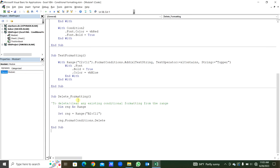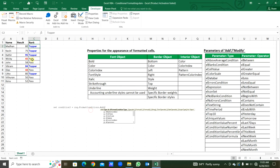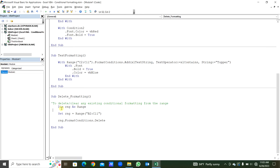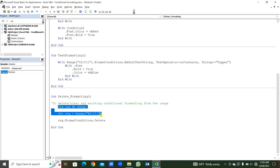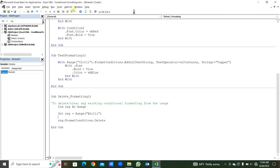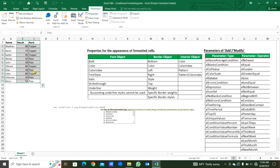This sub procedure is to delete the formatting. To delete or clear any existing conditional formatting from a range: we have applied formatting to the columns, so we take the full range from B2 to C11. We declare the variable range as Range, set rng equal to Range B2 to C11. Then rng dot FormatConditions dot Delete — we delete the format conditions from this range. Run this and you can see all format conditions are deleted.